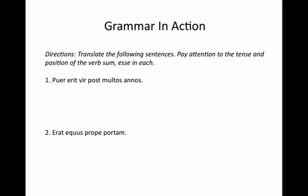Alright, number one: puer erit vir, post multos annos. Here, our verb 'to be' is in between our subject, puer, and our predicate nominative, vir. So we're just going to translate it normally. This sentence becomes: 'The boy will be a man after many years.' A good accusative of duration of time.